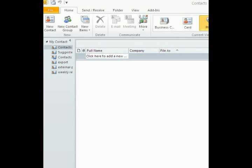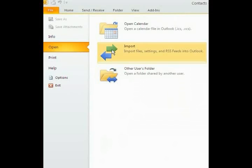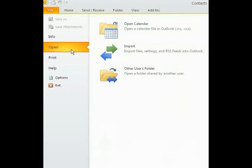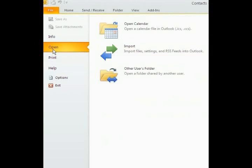So once you have your folders over here, your new address books or groups, to go up to File. Left-click on File. Once File opens, come down to Open. Left-click. Over to Import.